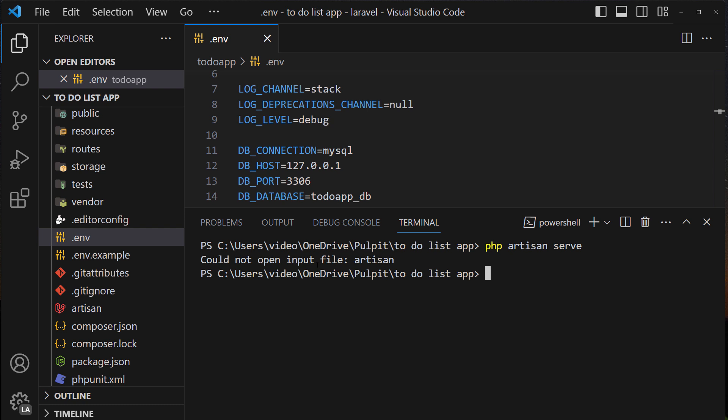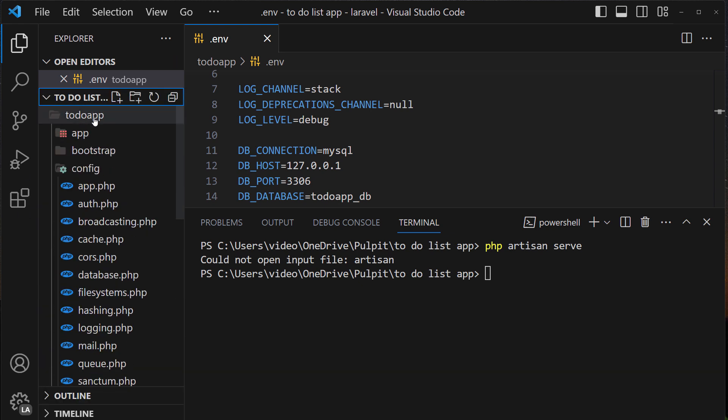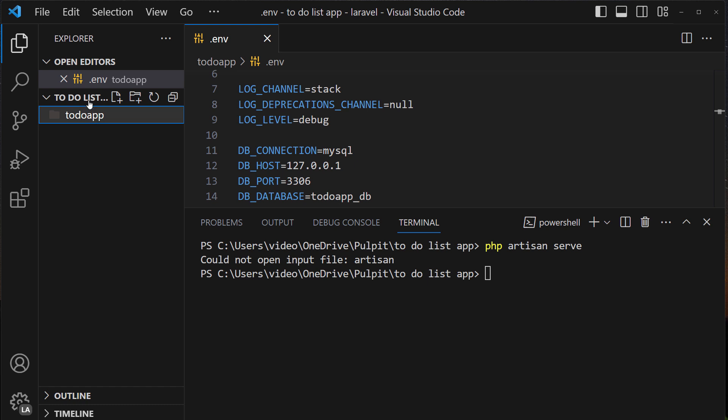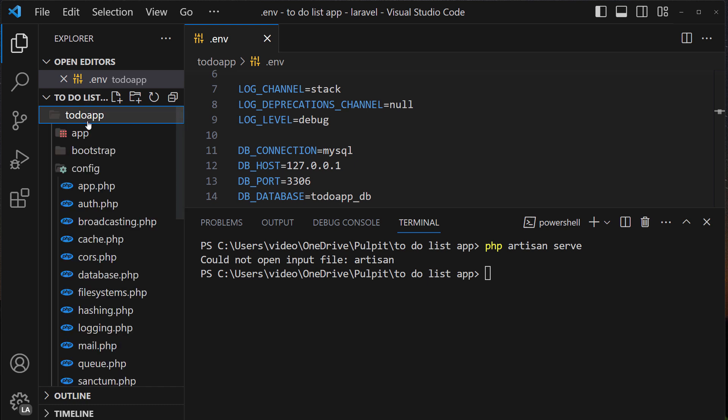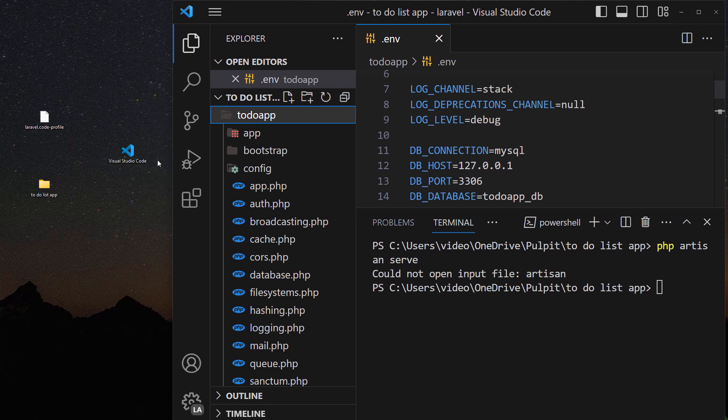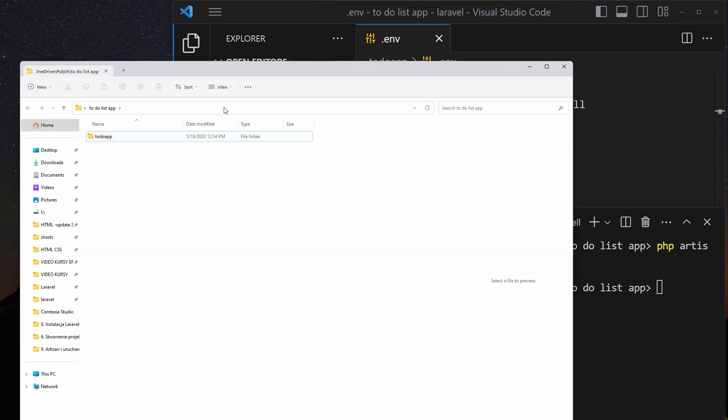It's because look we have got here a folder inside another folder. Notice that we created inside the to-do list app another folder when we were creating a project. We can have more projects here.